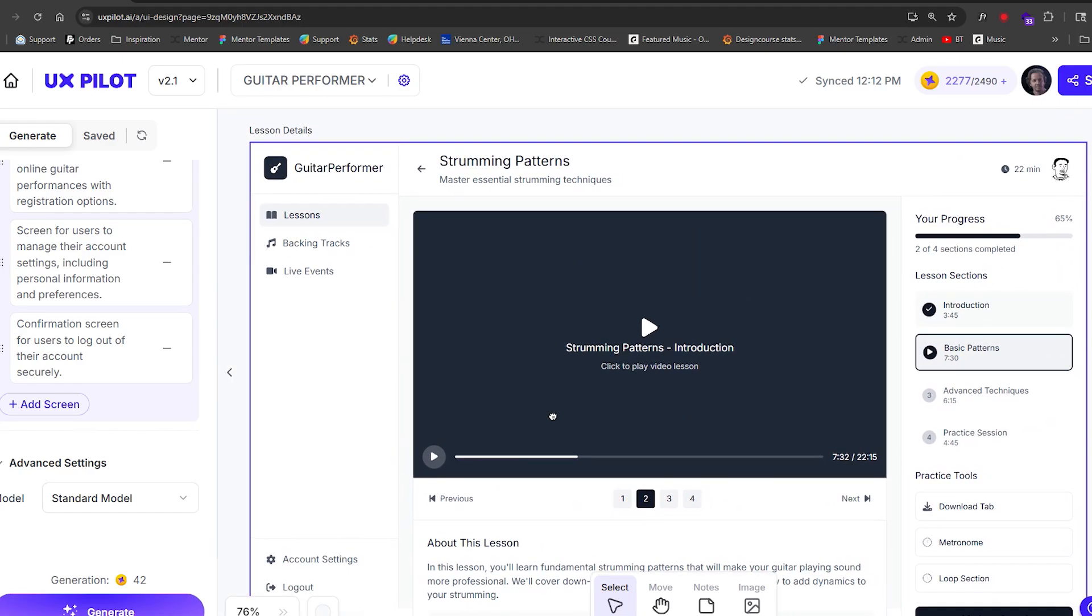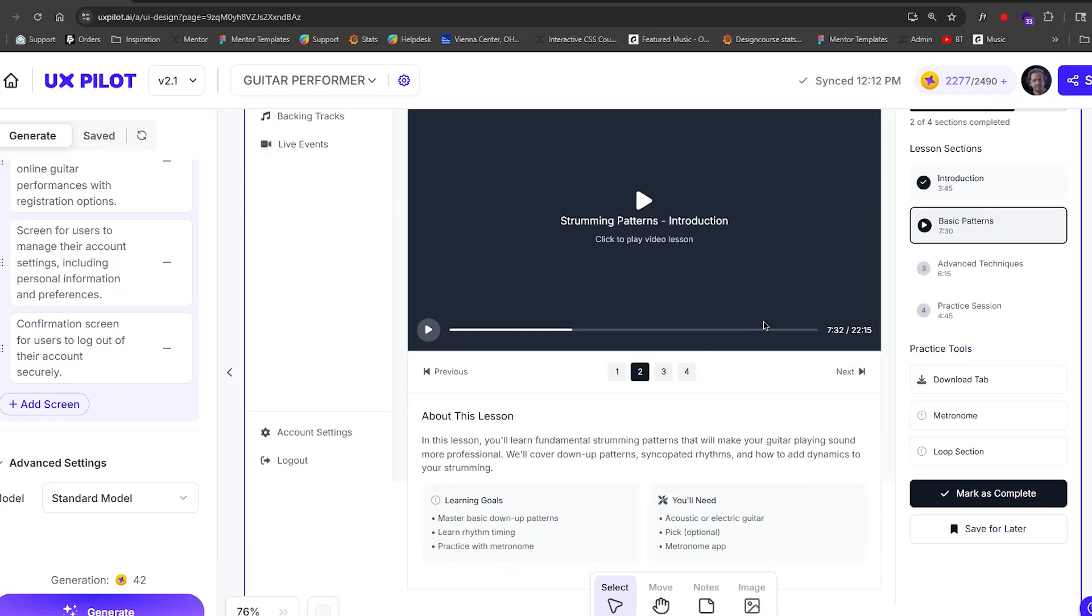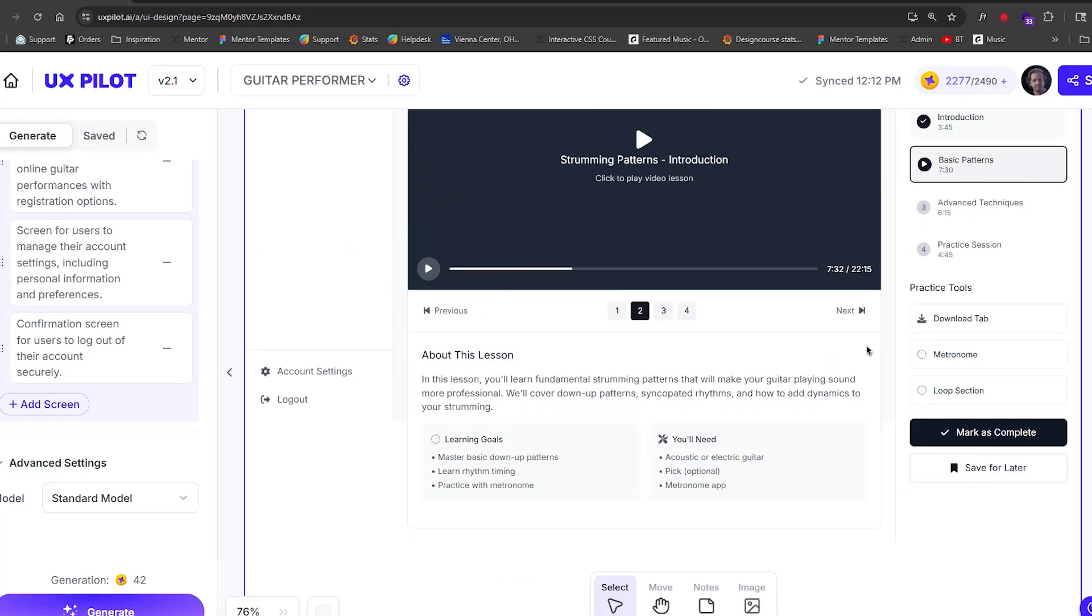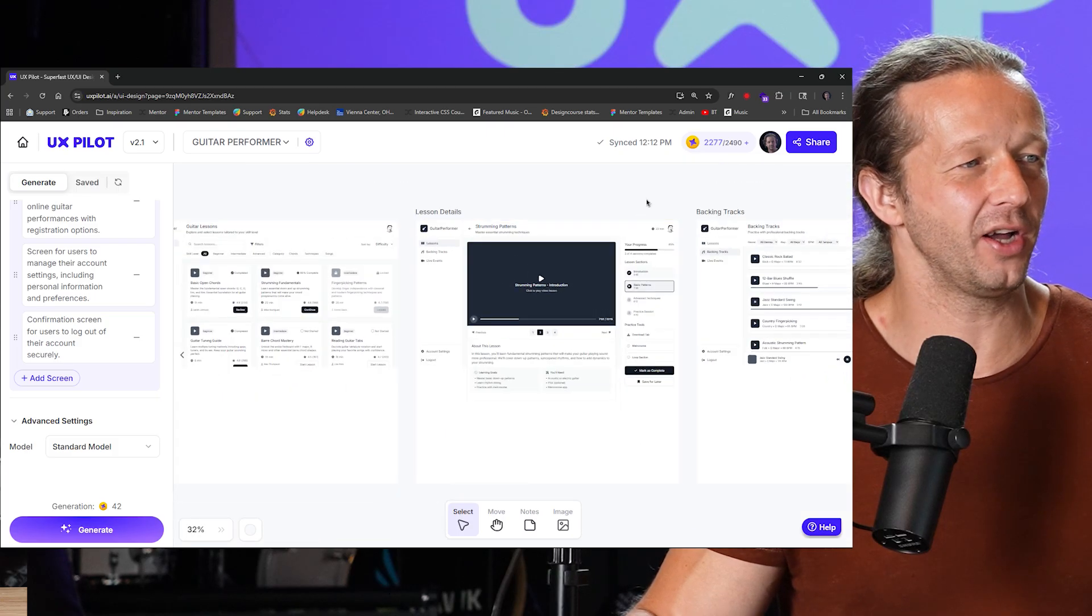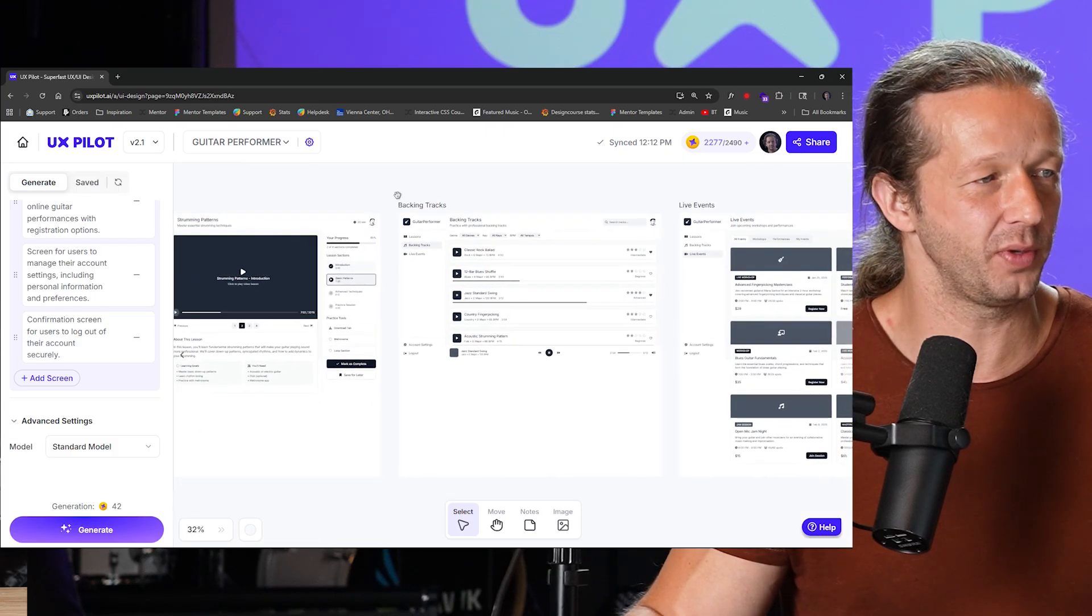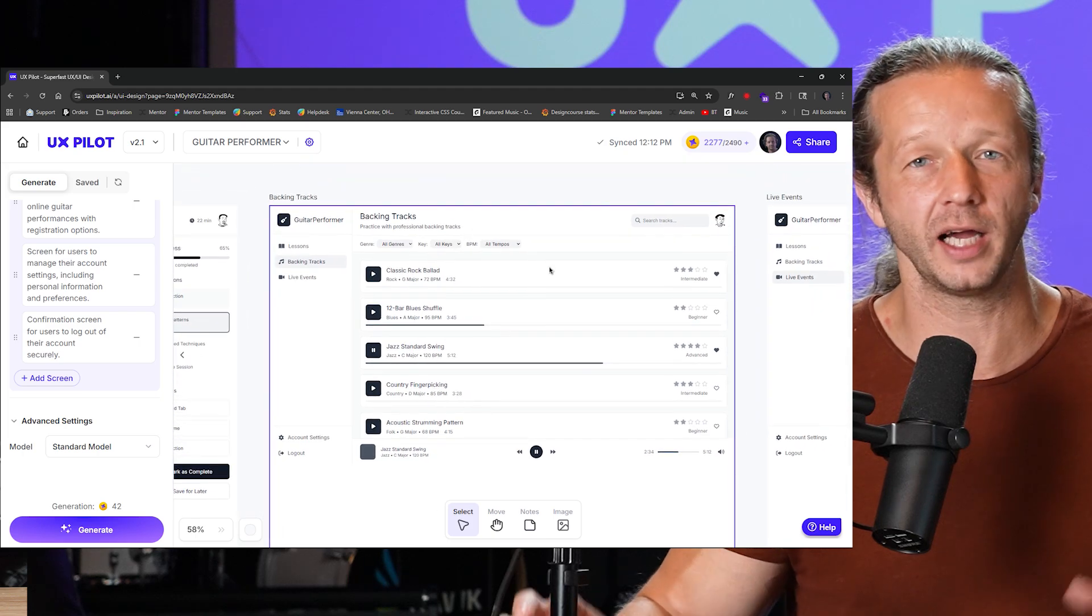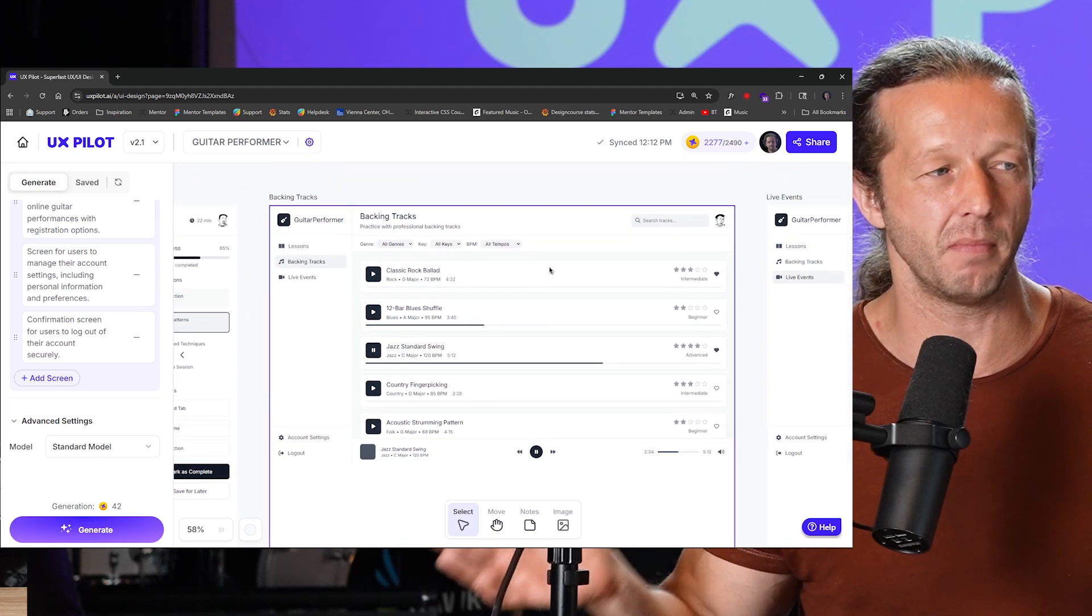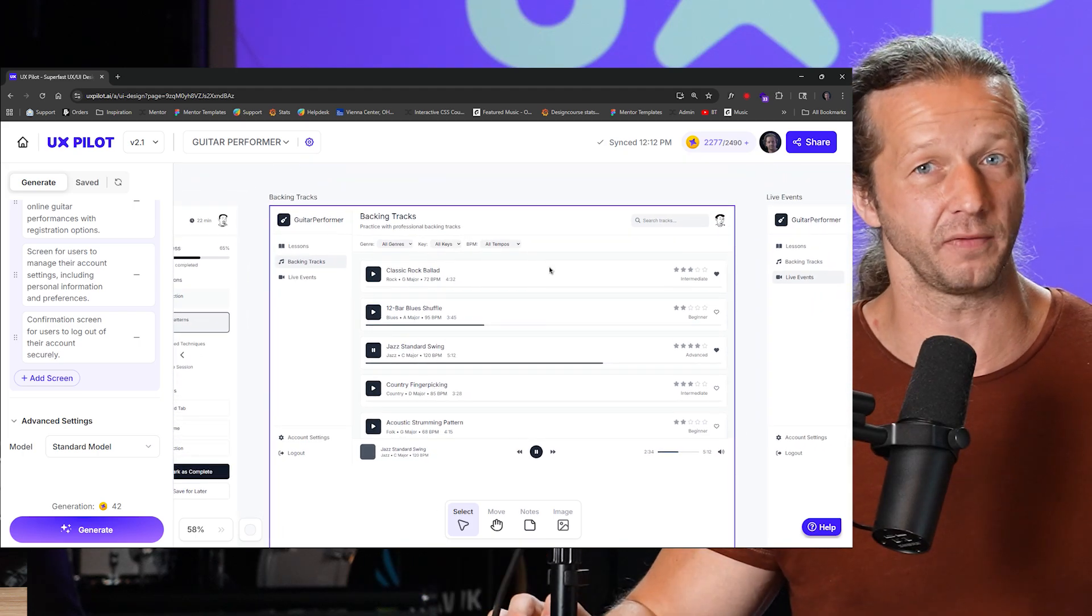Over here, we actually have the lessons detail page. So if somebody clicks on the lessons, there's a UI for the video, about section, metronome. This is amazing. So not only will help you realize your ideas, it's going to add ideas that might make sense in the context of your app.